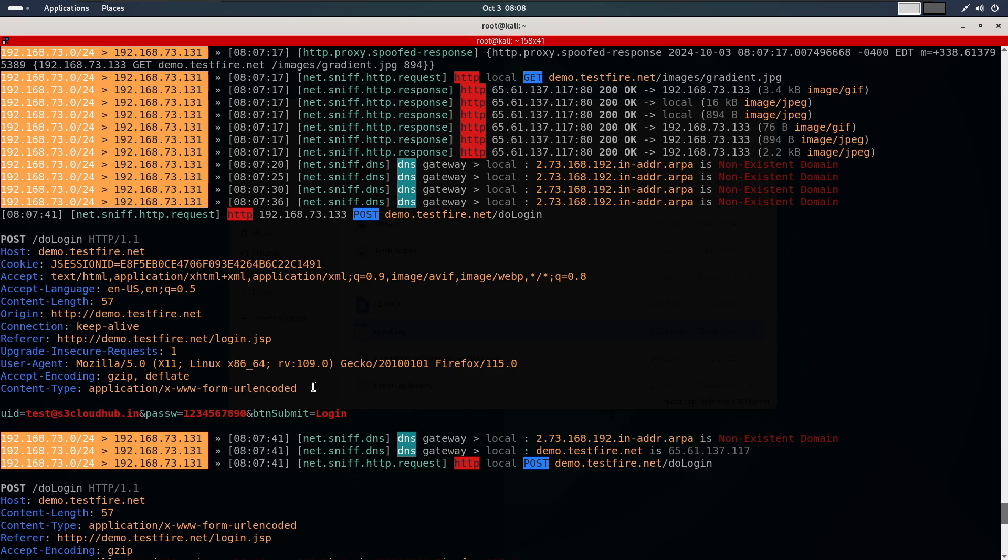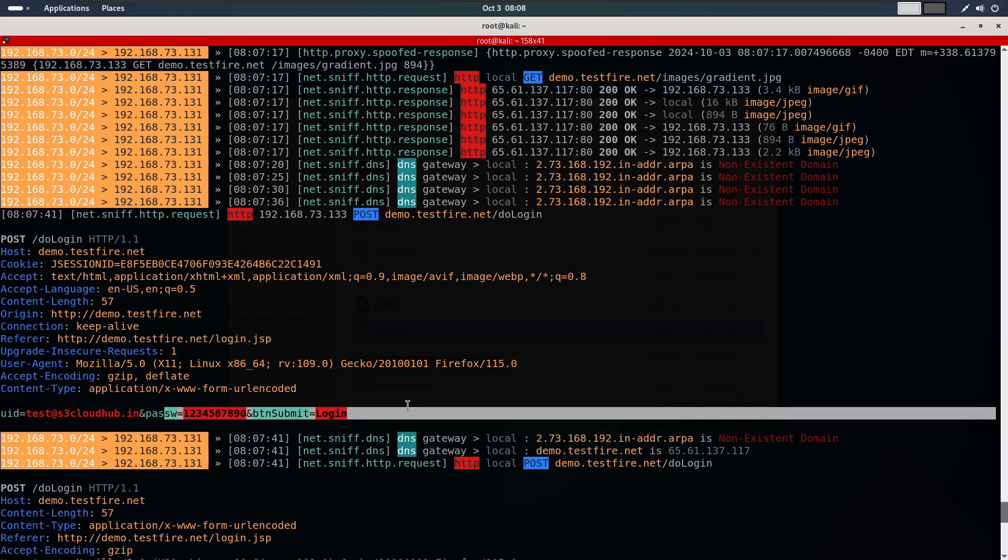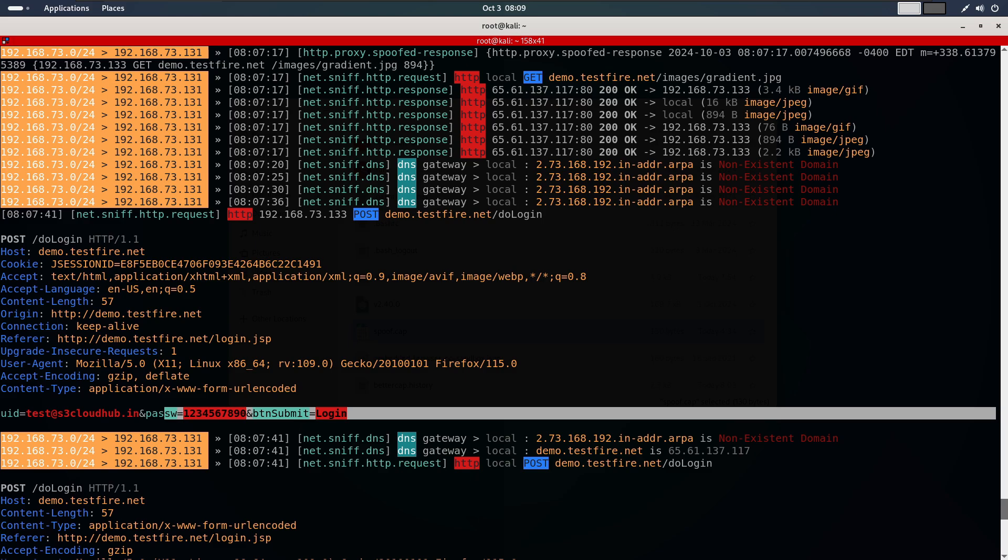However, this method won't work on websites like Facebook or Twitter that use HSTS. That's because Facebook uses HSTS which is harder to bypass. In the next video we will dive deeper into what HSTS is and why it's more challenging, and how we can partially bypass it to still capture usernames and passwords from websites that use it. That's it for today's demonstration and see you in the next one.